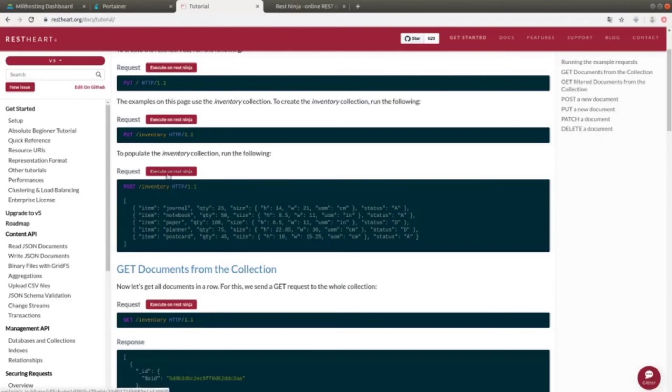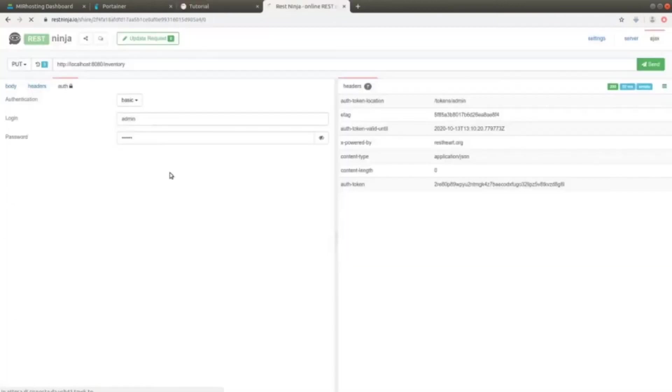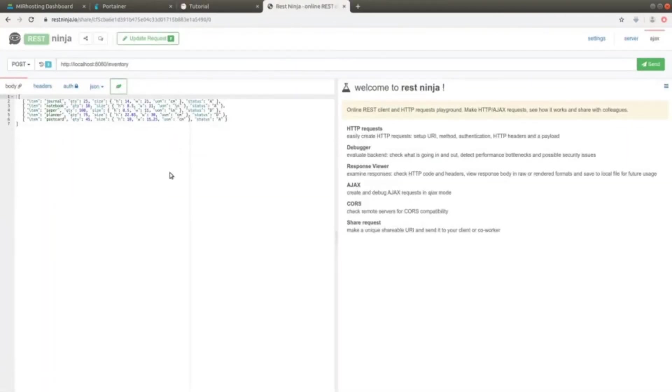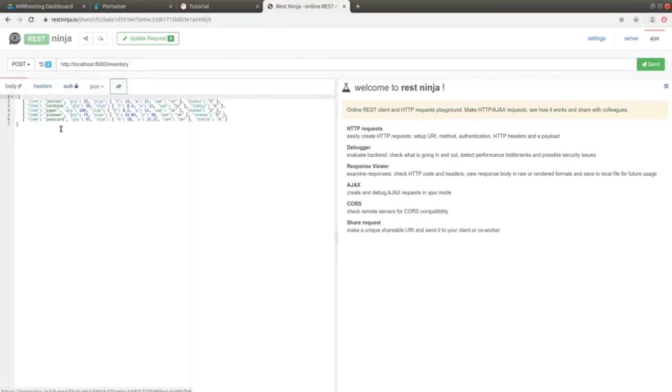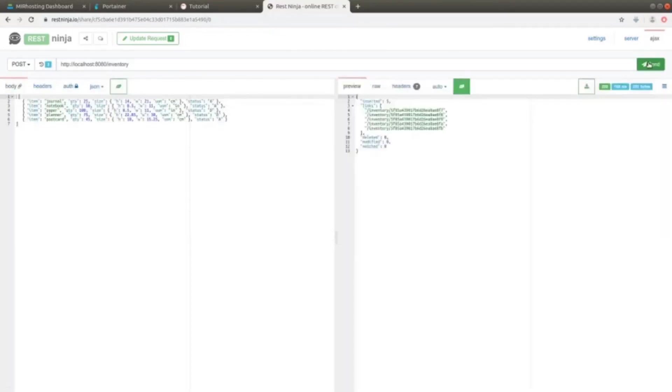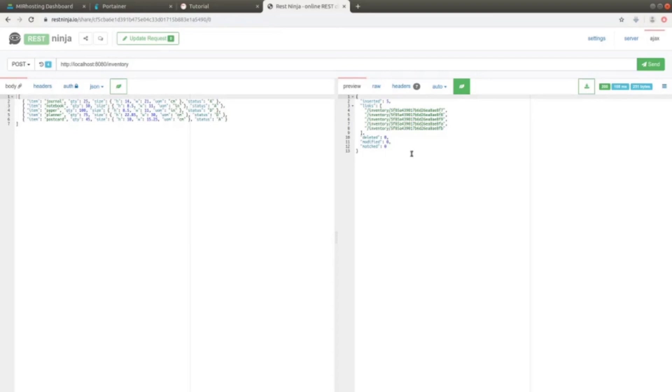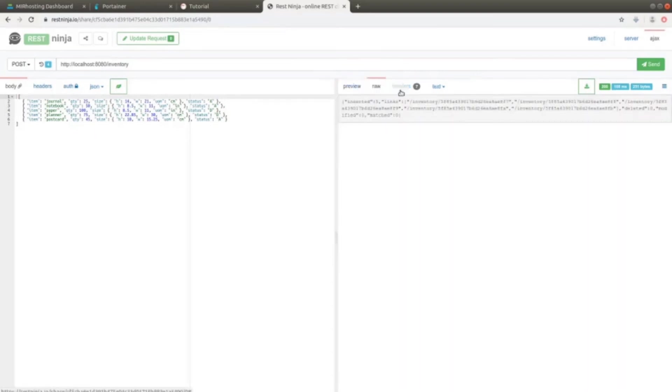This operation, too, can be easily managed through RESTNINJA. In fact, we can see that everything is ready. This is a POST, where we have the resource, the authentication settings, and the body. Now we select SEND, and there it is. We obtain the response from the operation, and we see that five elements were inserted inside the database. This is a preview, and we can see the data in RAW format and the headers.